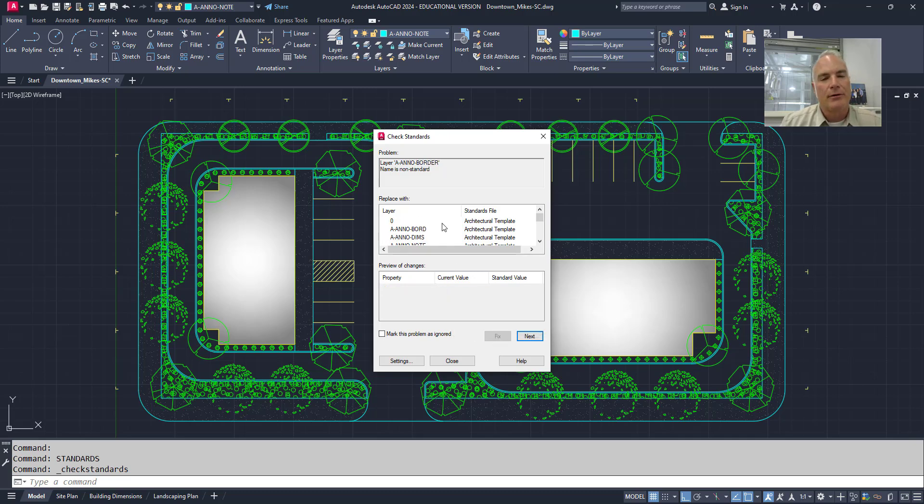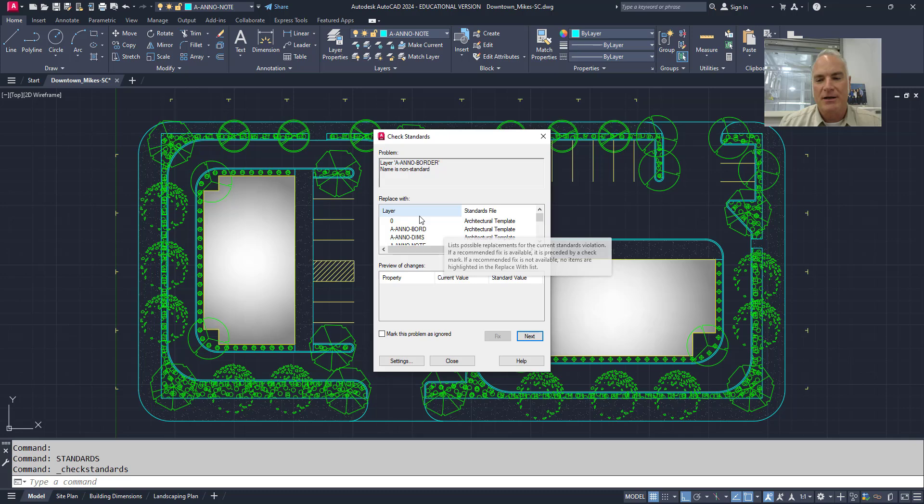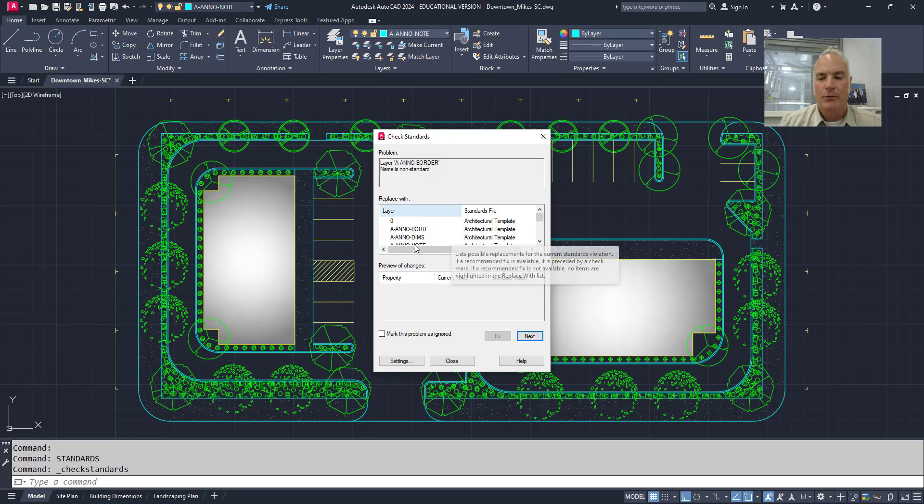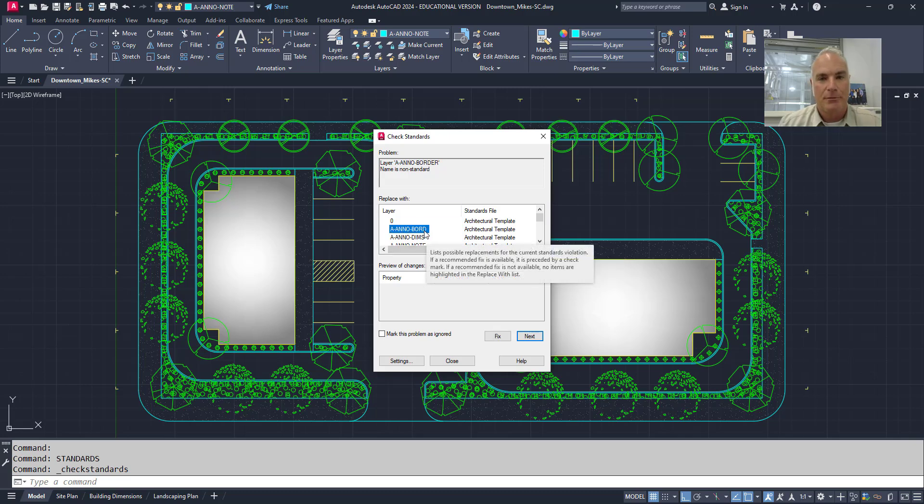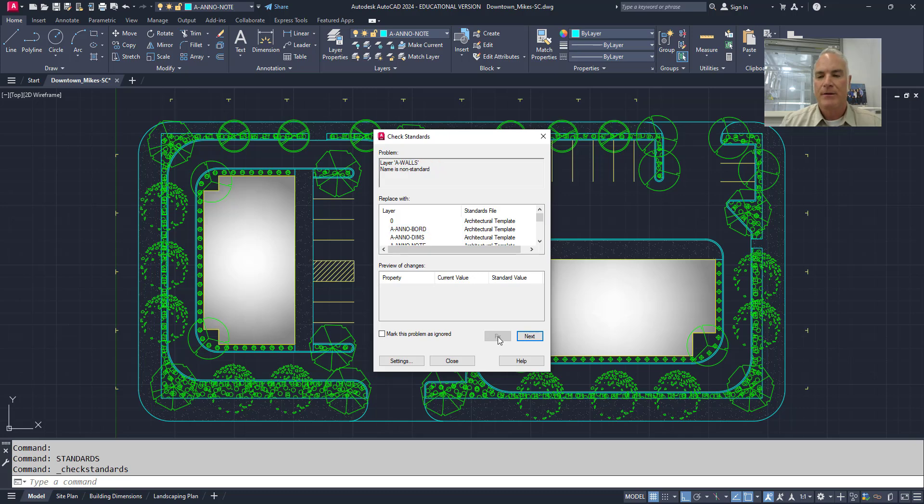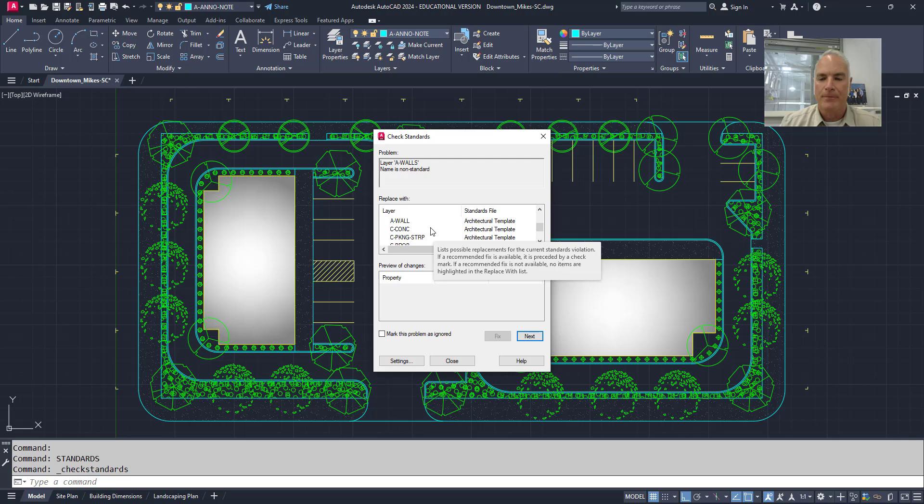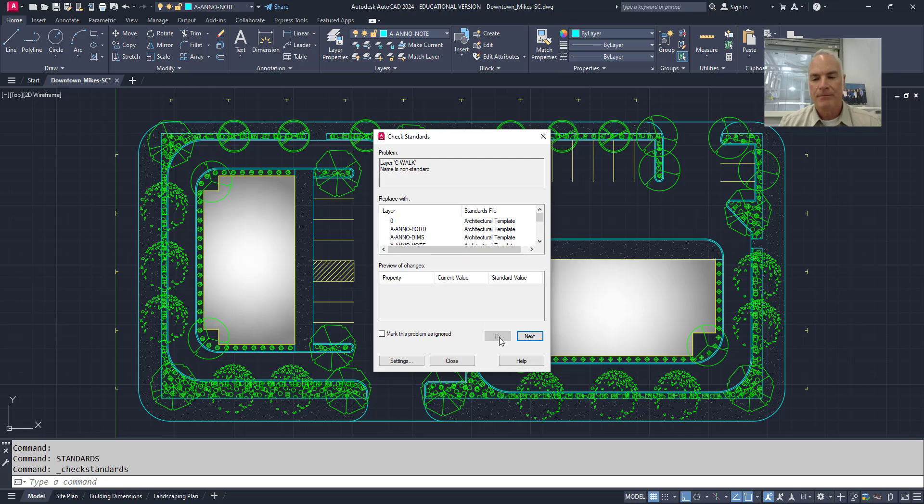And you can go through and check. Now sometimes on this one, for example, it says layer A&O border, the name is non-standard. So what I need to do is pick that actual name that it should be and choose fix. And you can do the same thing with the rest of them. So again, here's one that has the wall's name is incorrect. So I will just come down here and pick what it's supposed to be and fix.